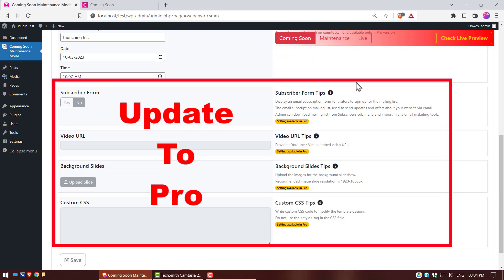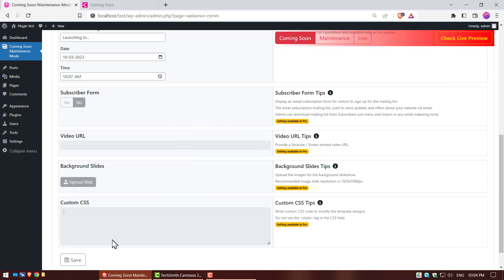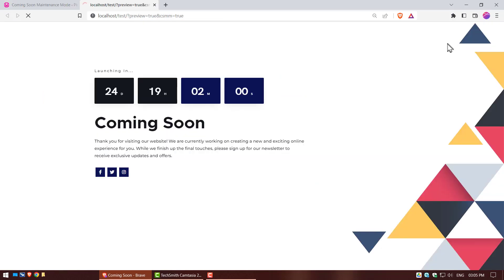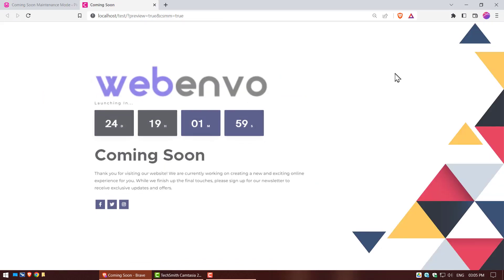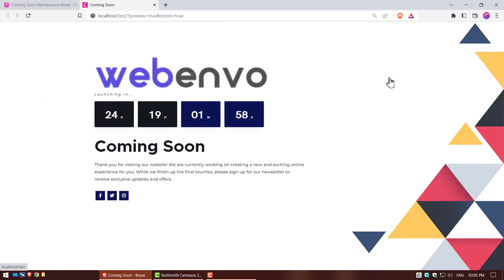This settings part is for the premium version. Now click on save button and check live preview. Your coming soon mode is set on your website.